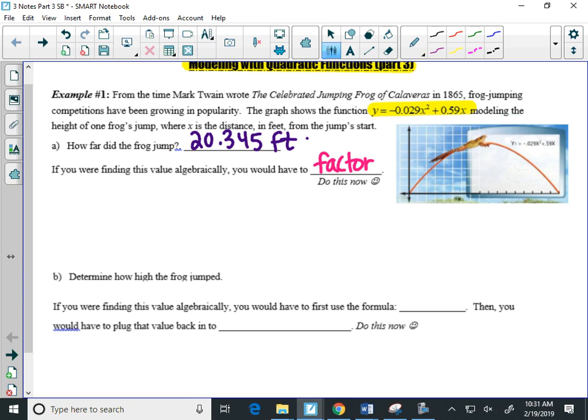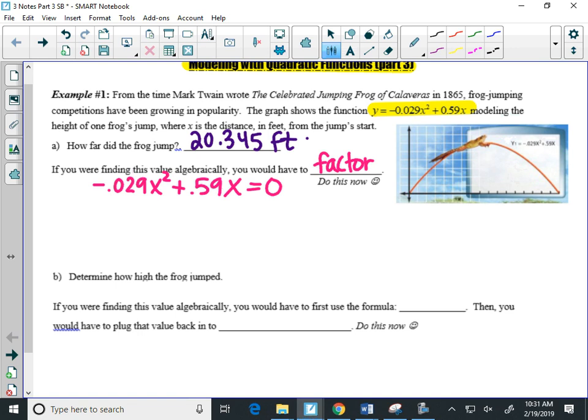When I look at this original equation, I'll rewrite it here. It looks like there's only two terms, so I'm going to try to factor out a greatest common factor. And the decimals are kind of ugly, so I'm just going to factor out an X. They both have an X in common, so when I do that, I'm actually going to pull out a negative X.